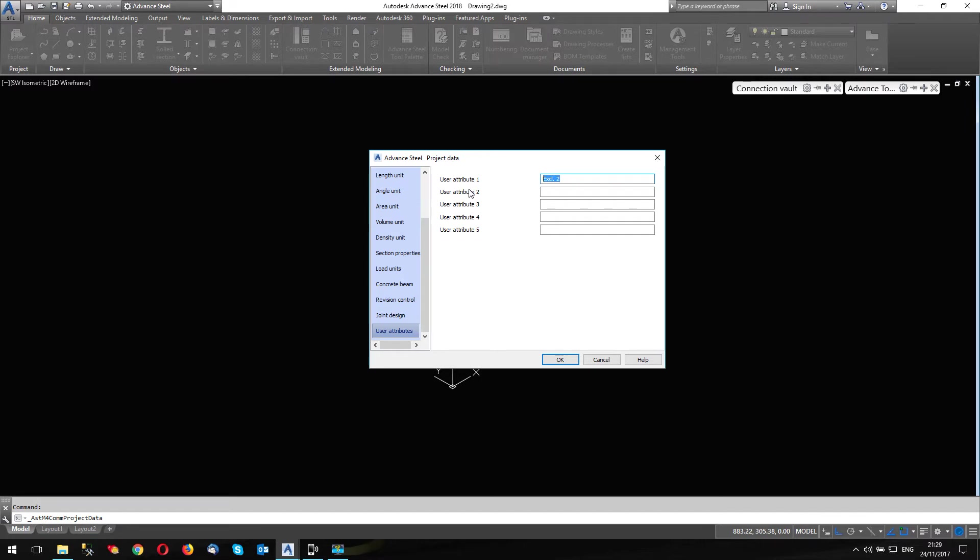And this said, whatever, input one, input two, however, you're going to use it.